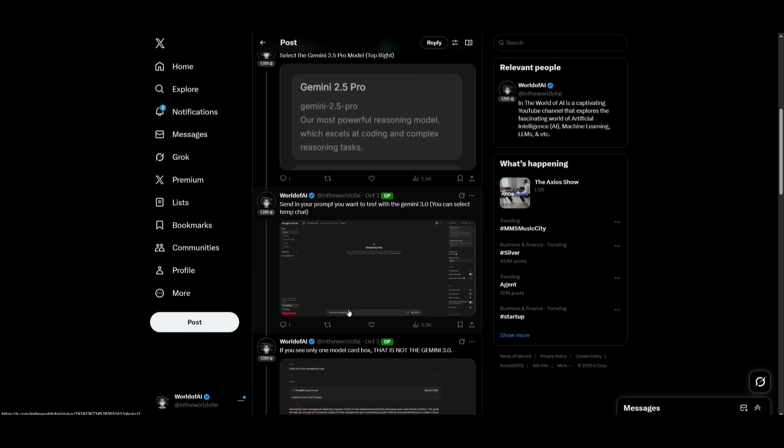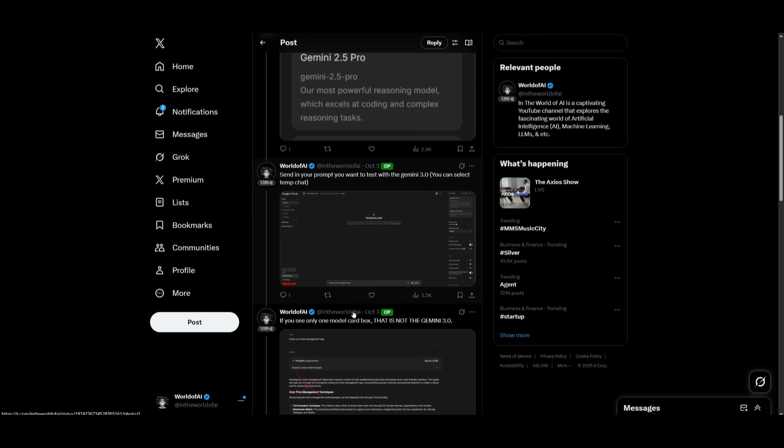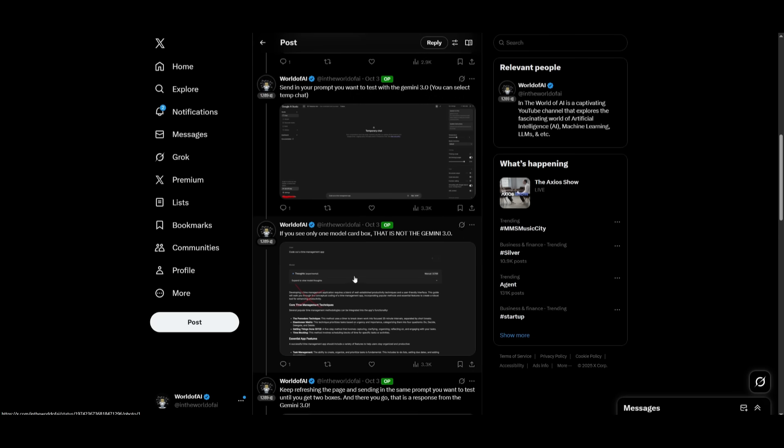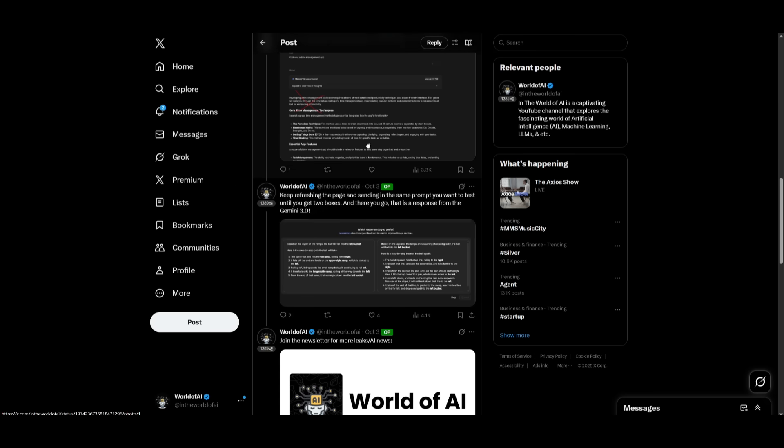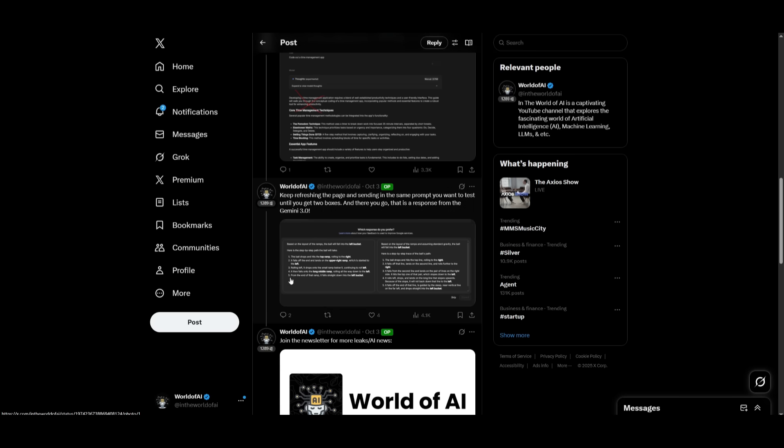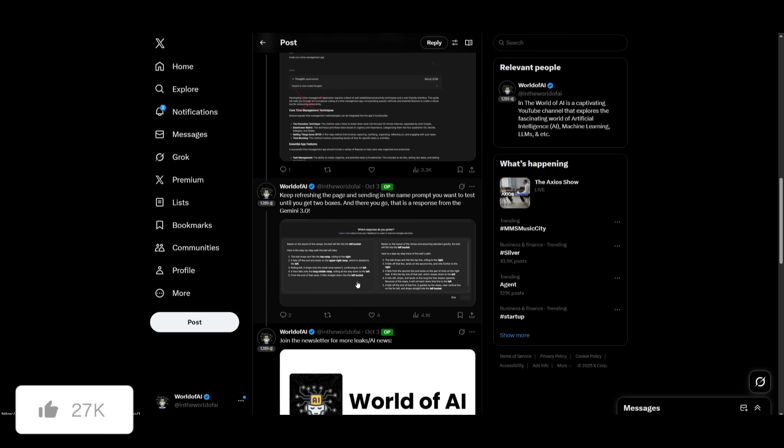And then you can just send in any sort of prompt that you want to test with the 3.0 model. And eventually you'll see two different model cards like this. And once you have gotten that, you have actually gotten a response back from the 3.0 checkpoint.